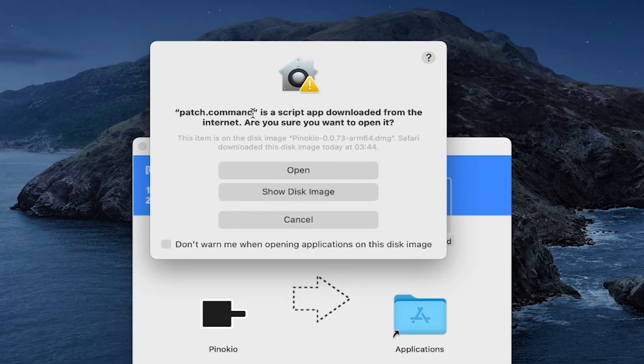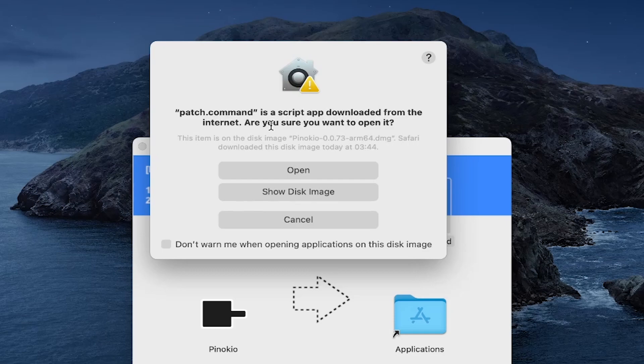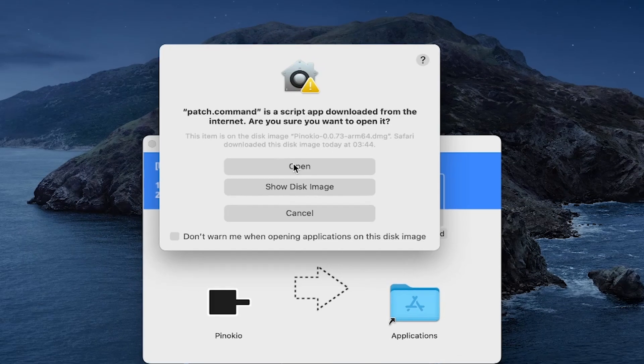As you can see in the pop-up window that appears, patch.command is a script downloaded from the internet. Do you want to open it? Yes, I should open it.